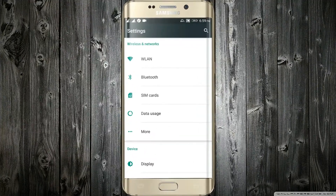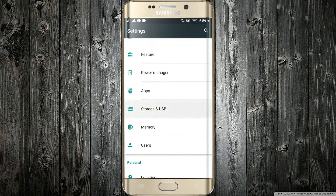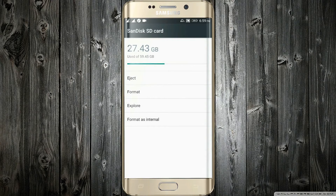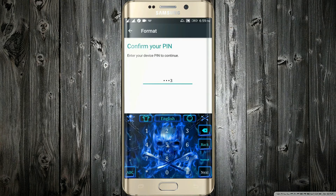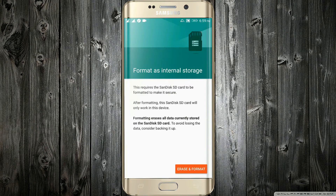To enable that, just go in the settings, Storage and USB, and click on the SD card. Here you will find options — choose Format as Internal. Just confirm your PIN and click on Erase and Format. But before doing that, make sure you have a backup of all the data currently on the SD card, as all data is erased in the process.